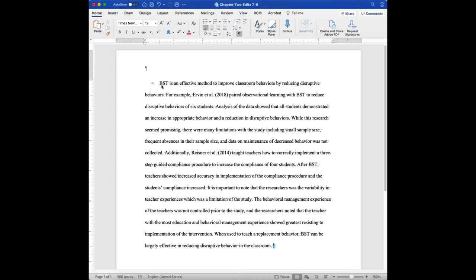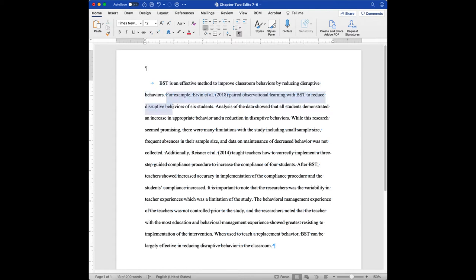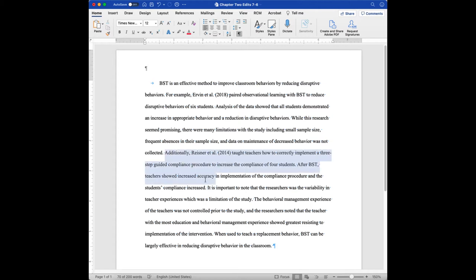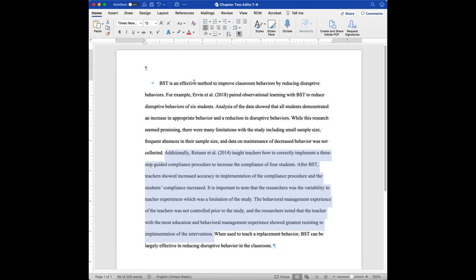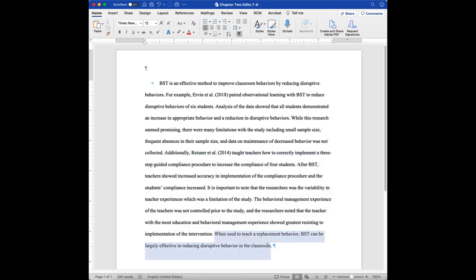If you look at it here, we've got a good, direct, concise topic sentence. We've got some context about a specific study that directly supports the topic sentence. We've got some more context of a different study that supports the topic sentence, so we've got multiple pieces of evidence supporting the topic sentence. And then we've got a nice, concise summary sentence.